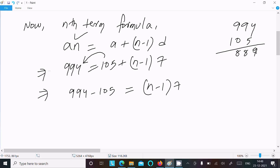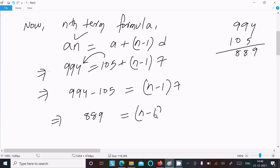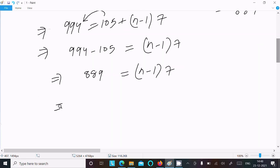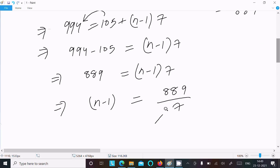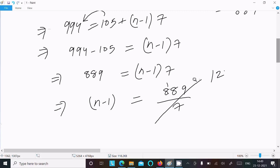994 minus 105 equals 889. So 889 = (n − 1) × 7, which means n − 1 = 889 divided by 7. Dividing 889 by 7: 7 goes into 889 a total of 127 times, so n − 1 = 127.